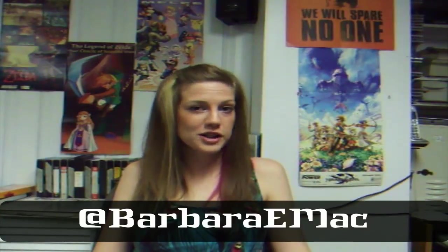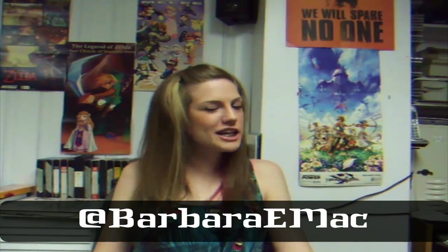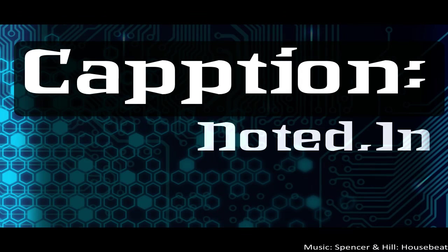As always, you can follow me on Twitter. You can reach me at Barbara E. Matt, and stay tuned for our next review of a web app.